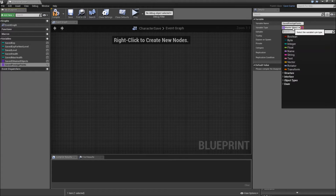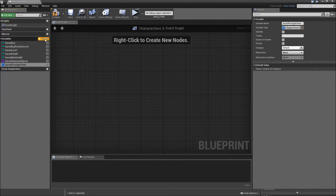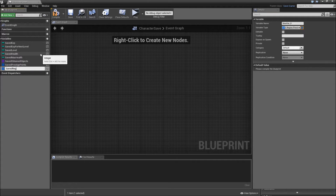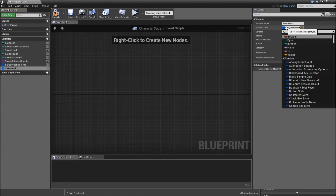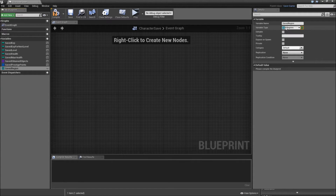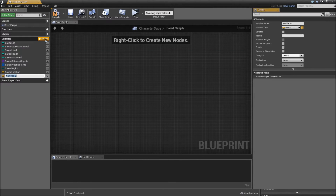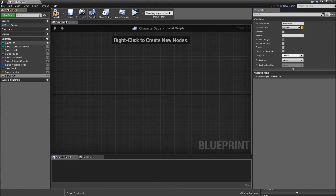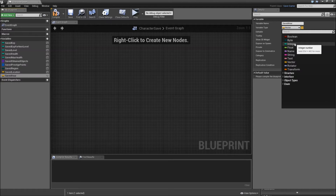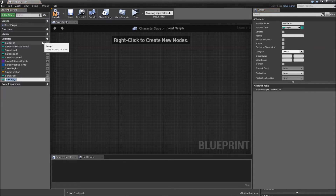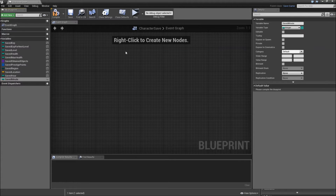Next we'll create 'SavedPrestigePoints', which will also be an array but this time of type 'S_RegionPrestige'. The next variable will be 'SavedRegion', which will just be an 'E_Region' — not an array, just a single variable. Then 'SavedLocation', which will be a Vector. Next is 'SavedHour' as an integer to define the time at which we saved, and 'SavedMinute' also as an integer. If you want to save the day and month, feel free, but hour and minute will fulfill the purpose.